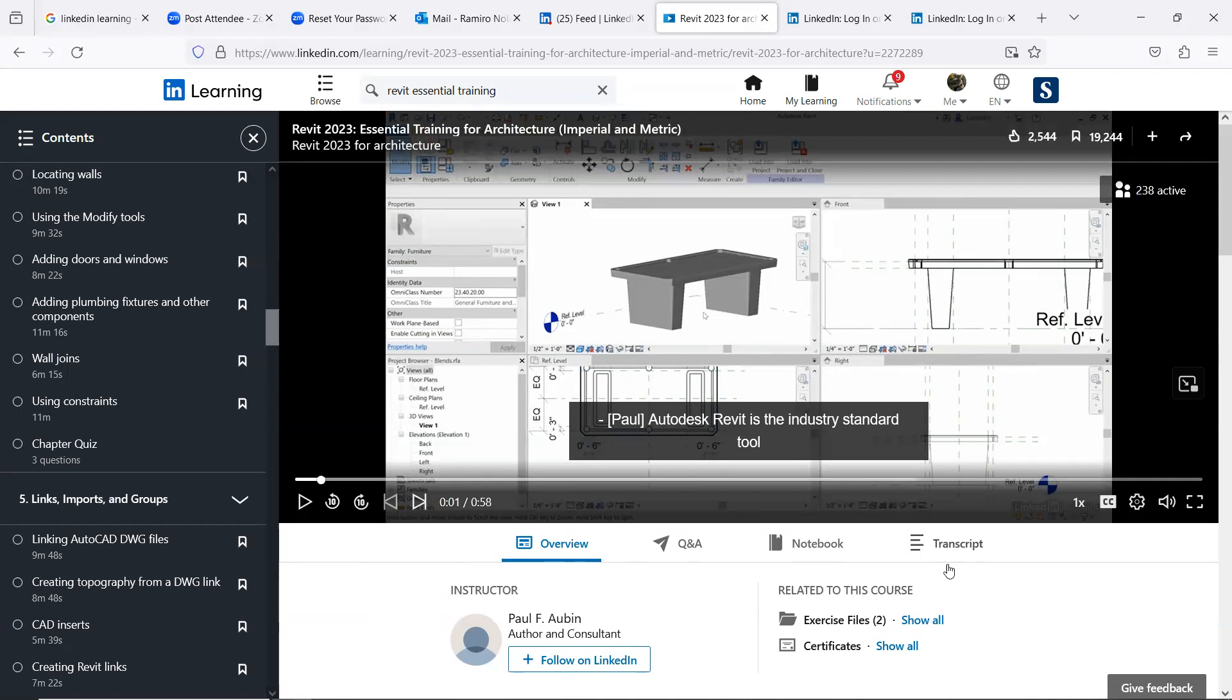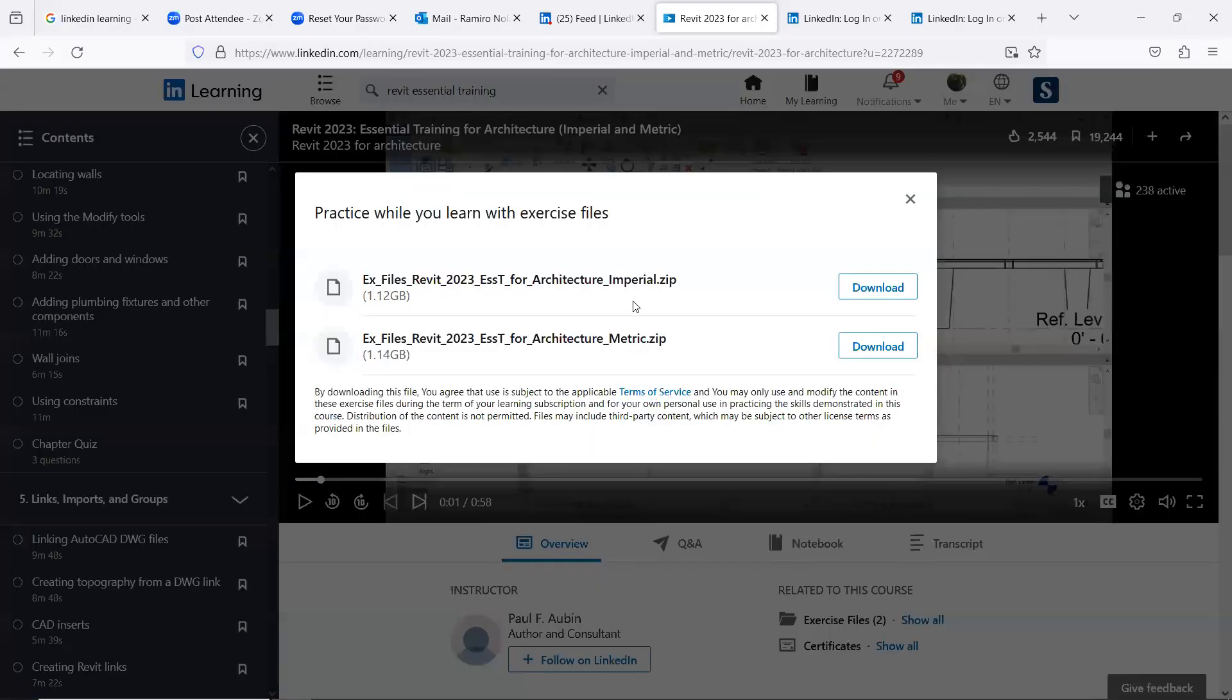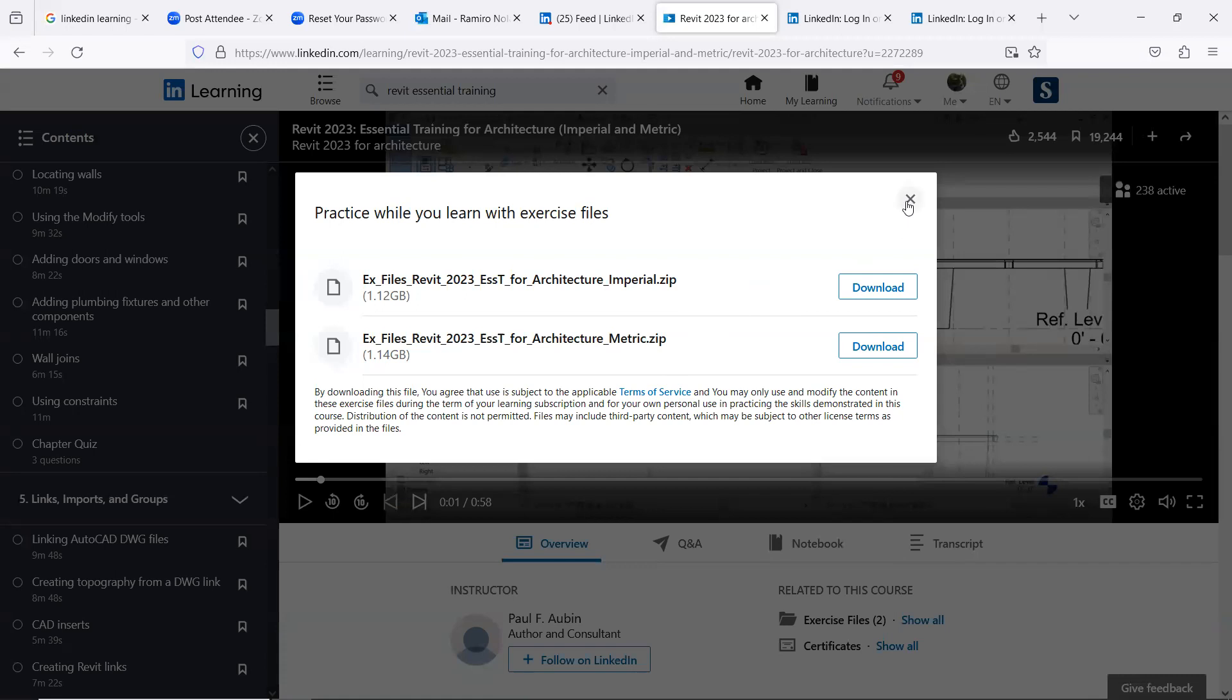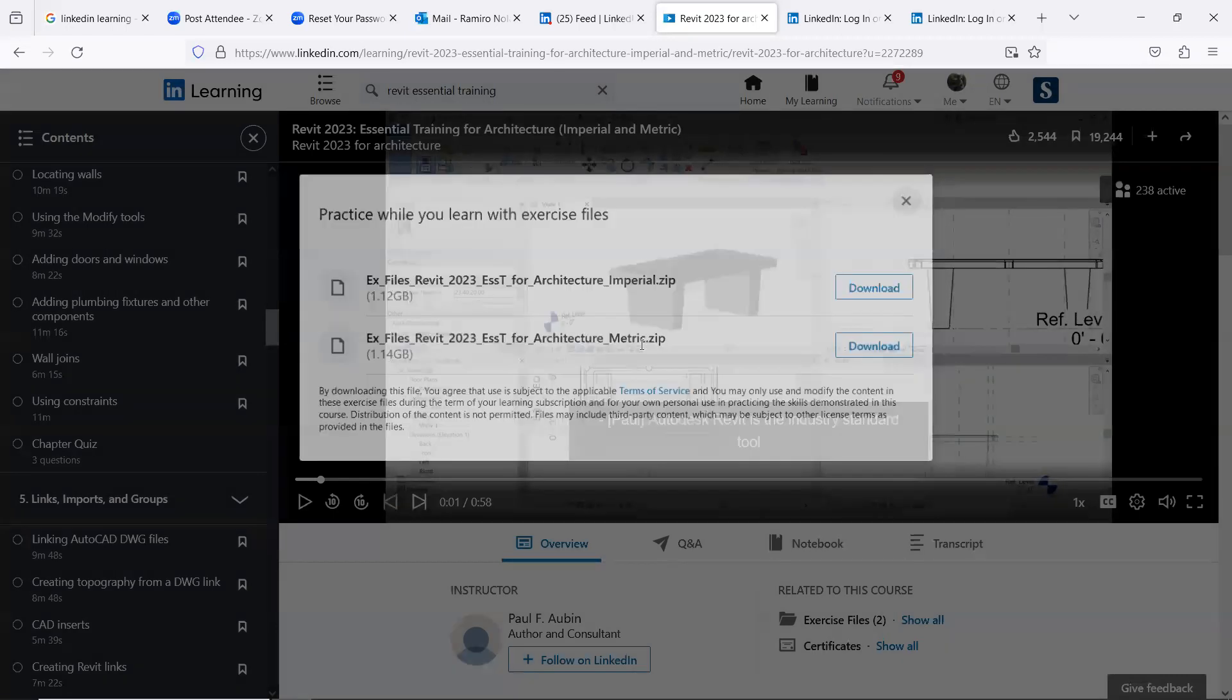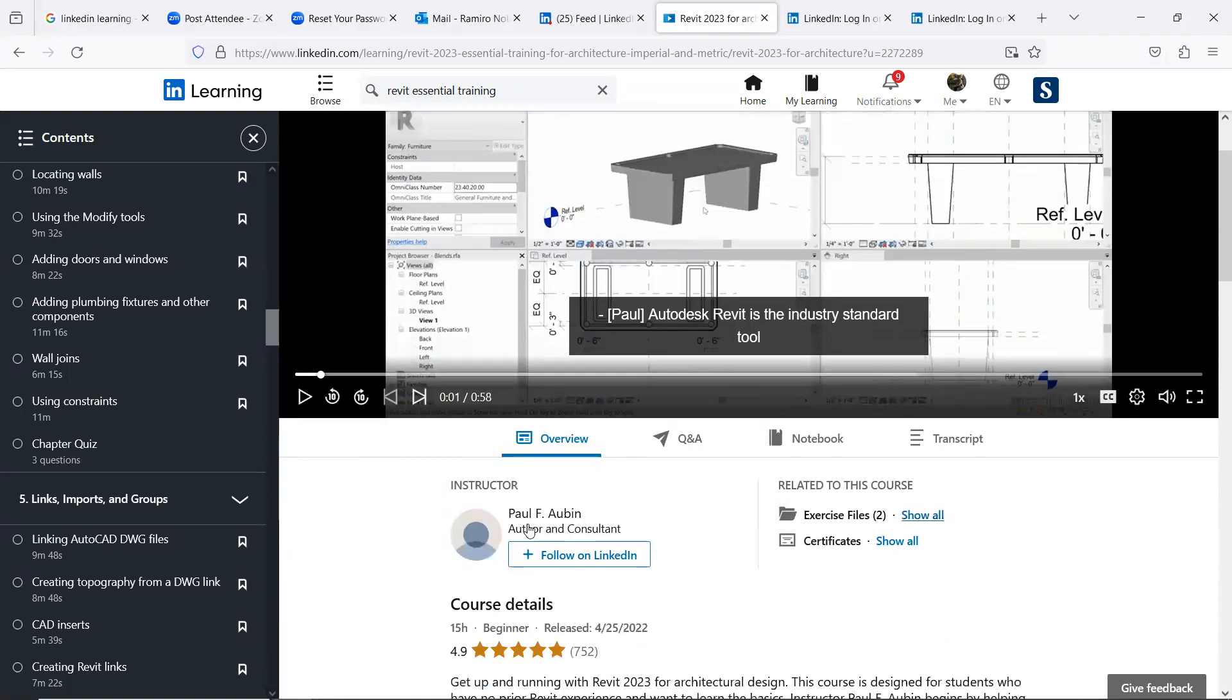So whatever files is shown here, you can download this. Download it and then open it and try the things that are being shown by our instructor, Paul F. Ovin.